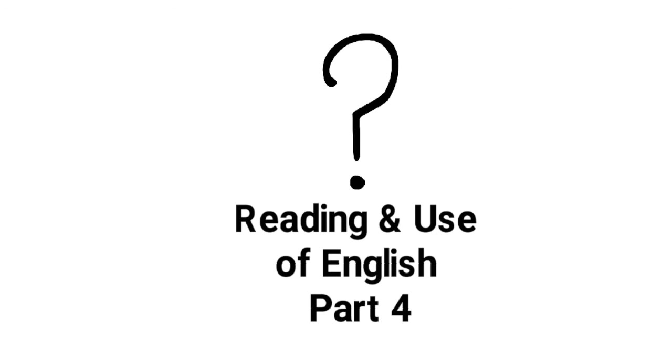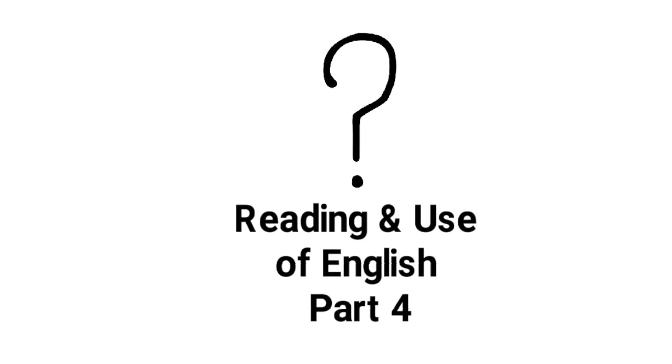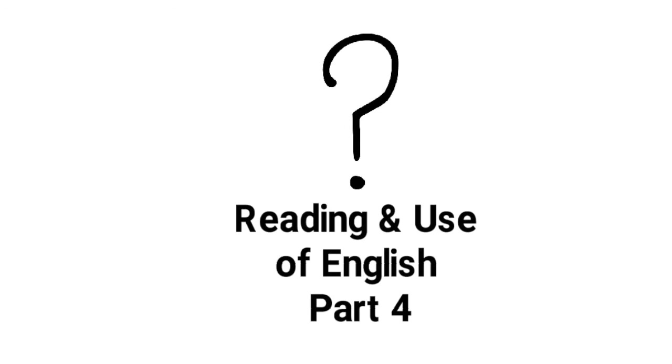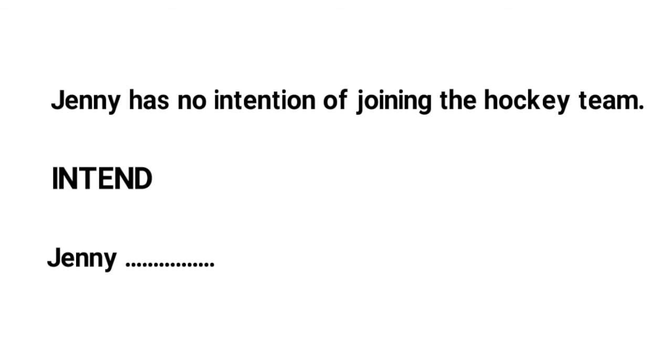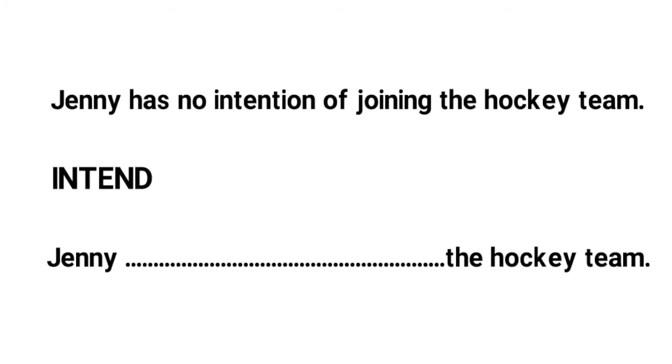So each question has three parts to it. The lead-in sentence, here Jenny has no intention of joining the hockey team, a keyword in capital letters, here intend and a second sentence of which only the beginning and end are given. So Jenny blank the hockey team.